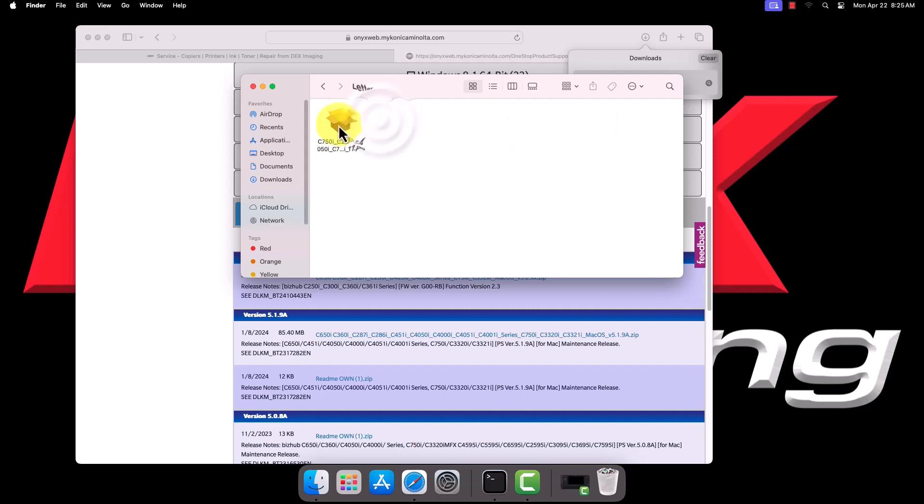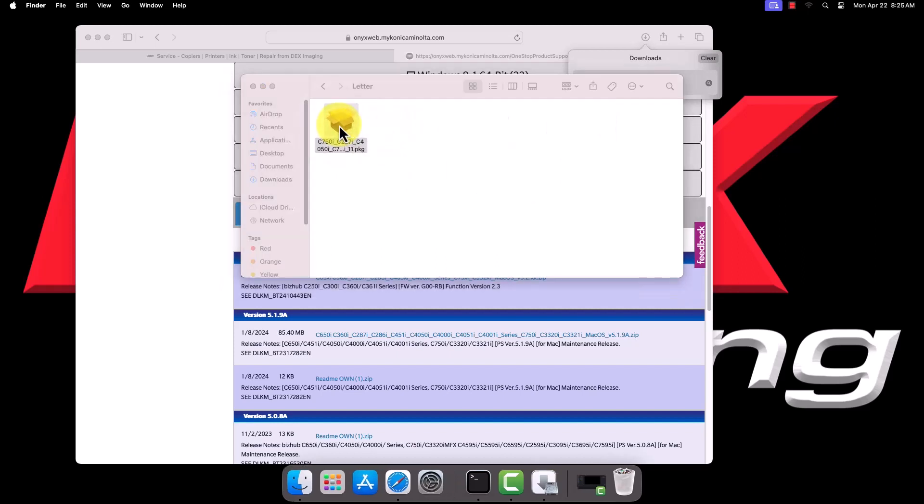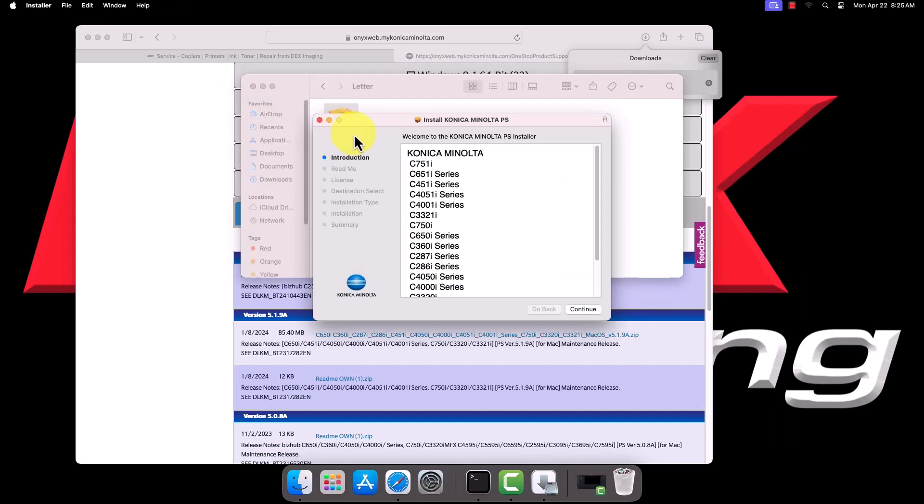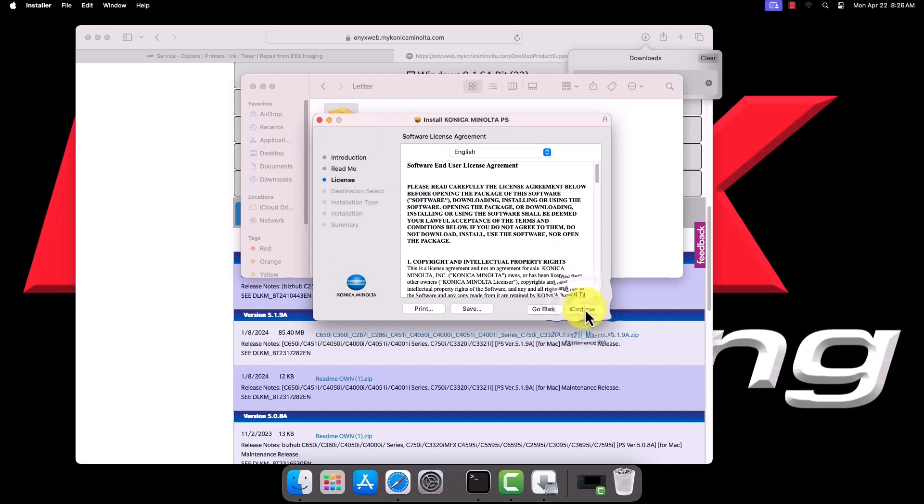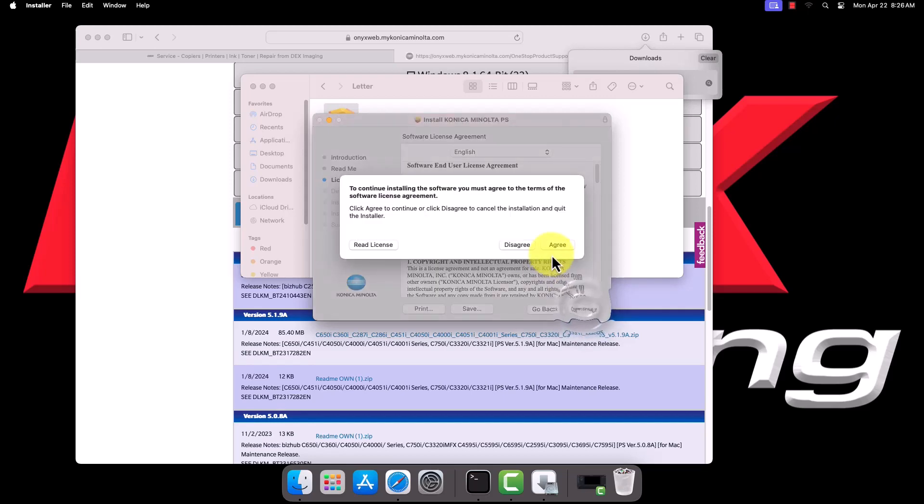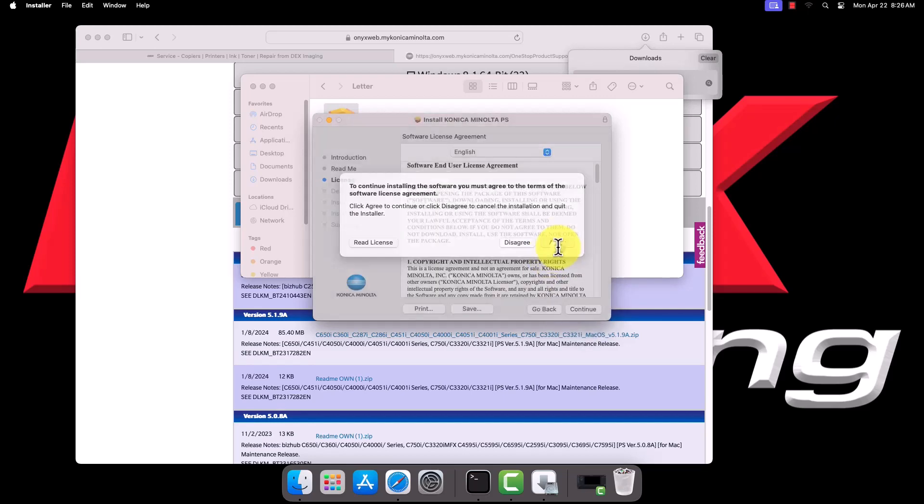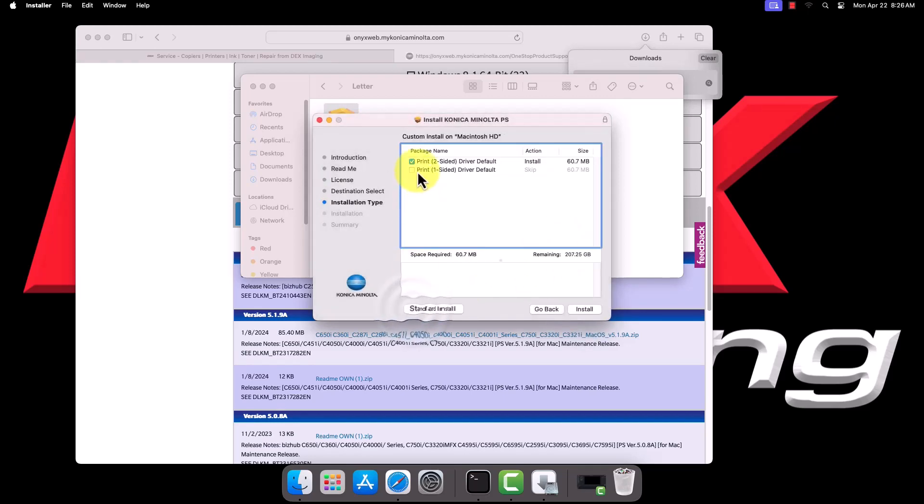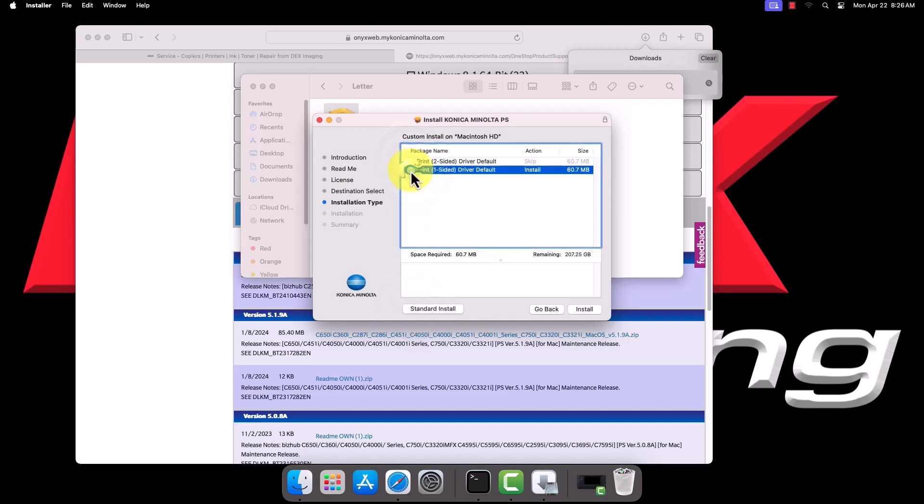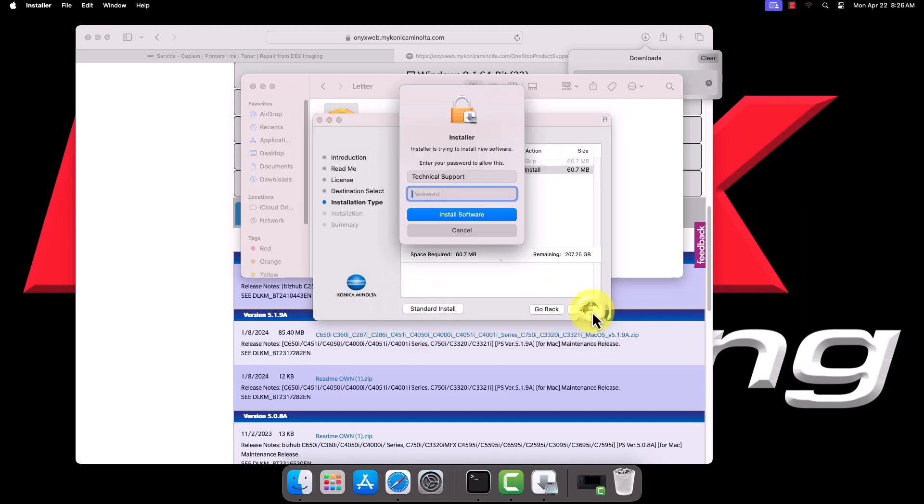Open the package file to begin installation. In the installer, click Continue three times, then agree to the license agreement. In the bottom right corner, select Customize. Uncheck the two-sided default driver and check the one-sided default driver. Then click Install.